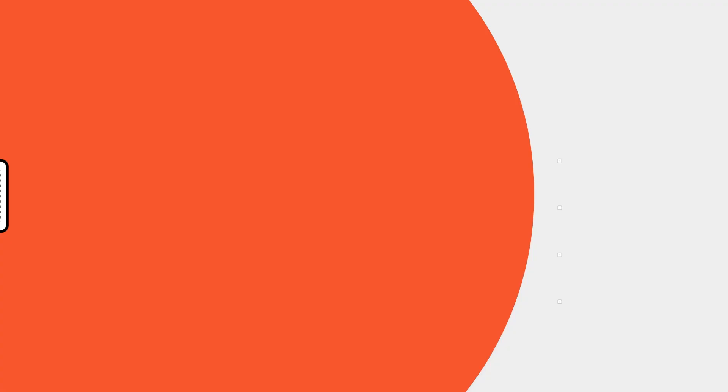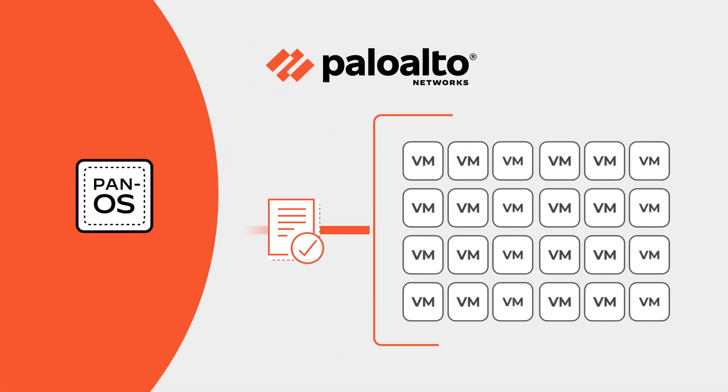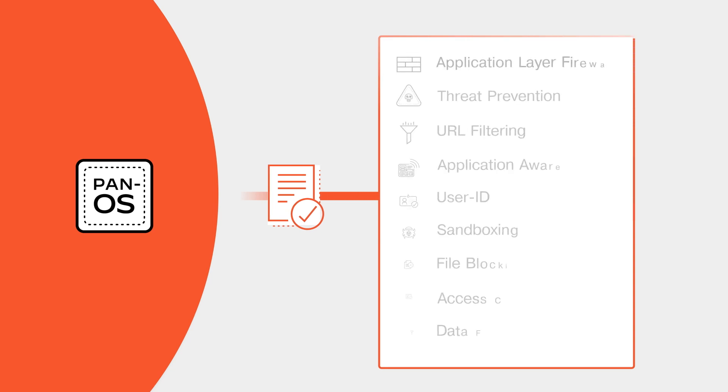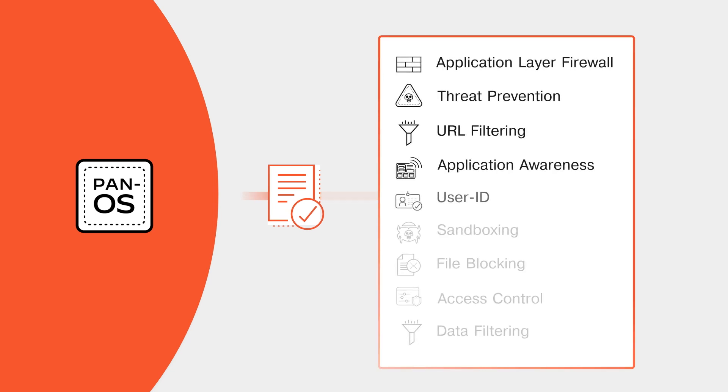Panorama simplifies firewall management at any scale with a single security rule base for firewalls, threat prevention, URL filtering, application awareness, user identification, sandboxing, file blocking, access control, and data filtering.